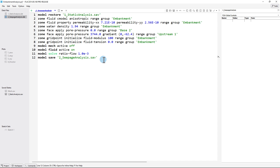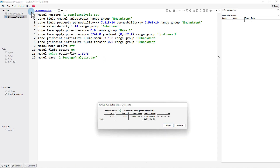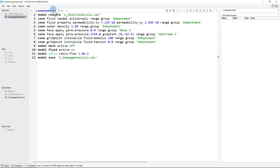The set of commands discussed previously will now be shown in the data file in FLAC2D. Once the set of commands has been typed, click the green arrow or simply click Ctrl+E. You will see a cycling info dialog box open that presents the results during cycling. The model results are saved in 2-seepageanalysis.sav. Two additional plots will be added: pore water pressures (5_pp) and degree of saturation (6_saturation).